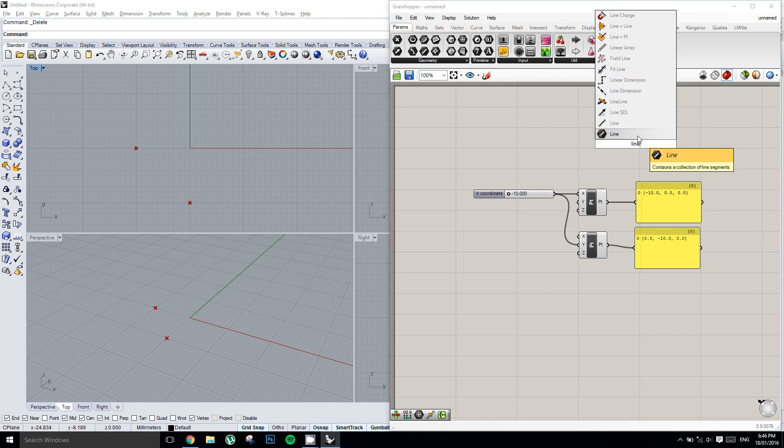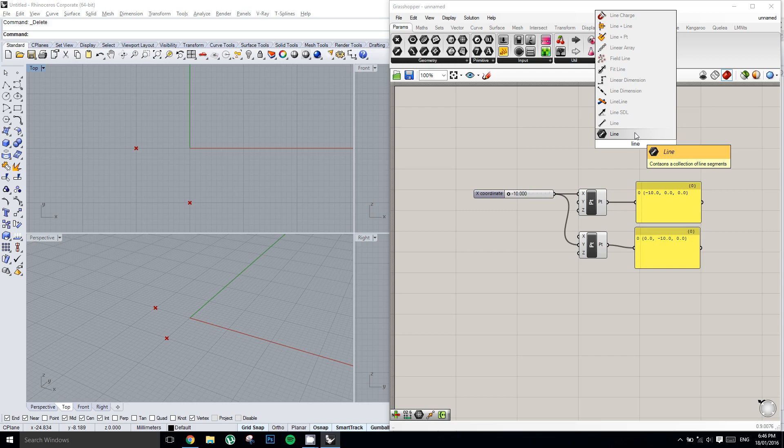We're going to go through and find one that we want. The first component says contains a collection of line segments. It doesn't exactly sound helpful to us, but the second one says create a line between two points. And that's what we want to do. We want to make a line between the two points we have created.